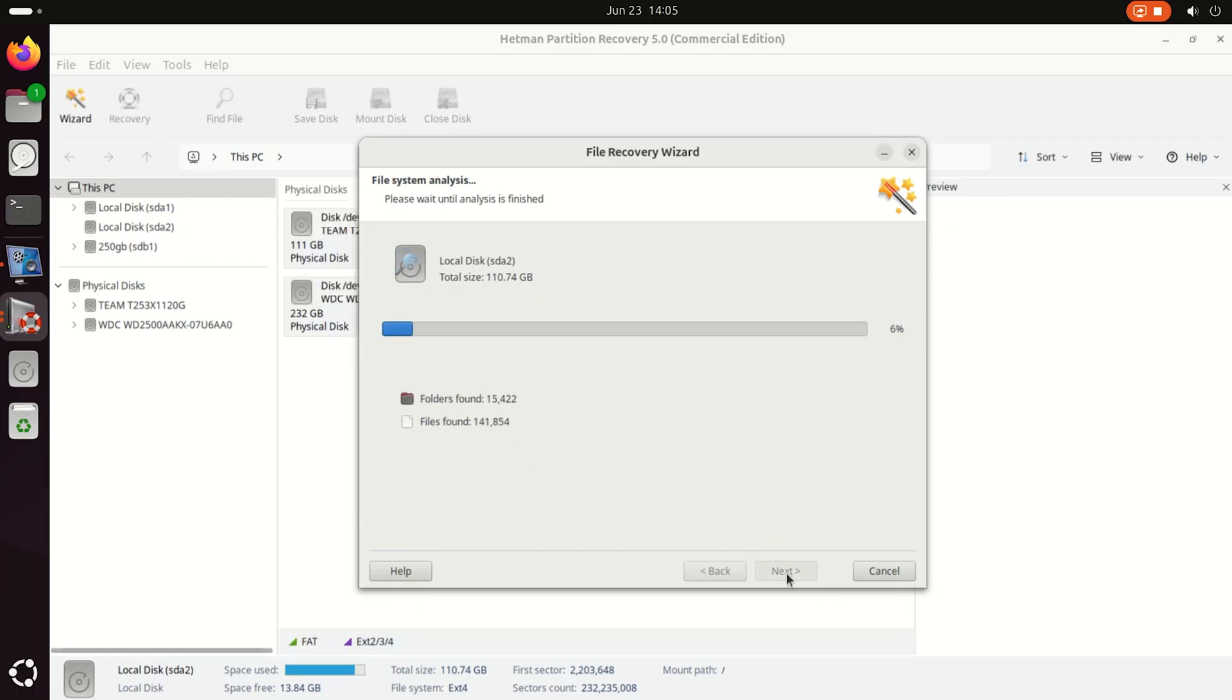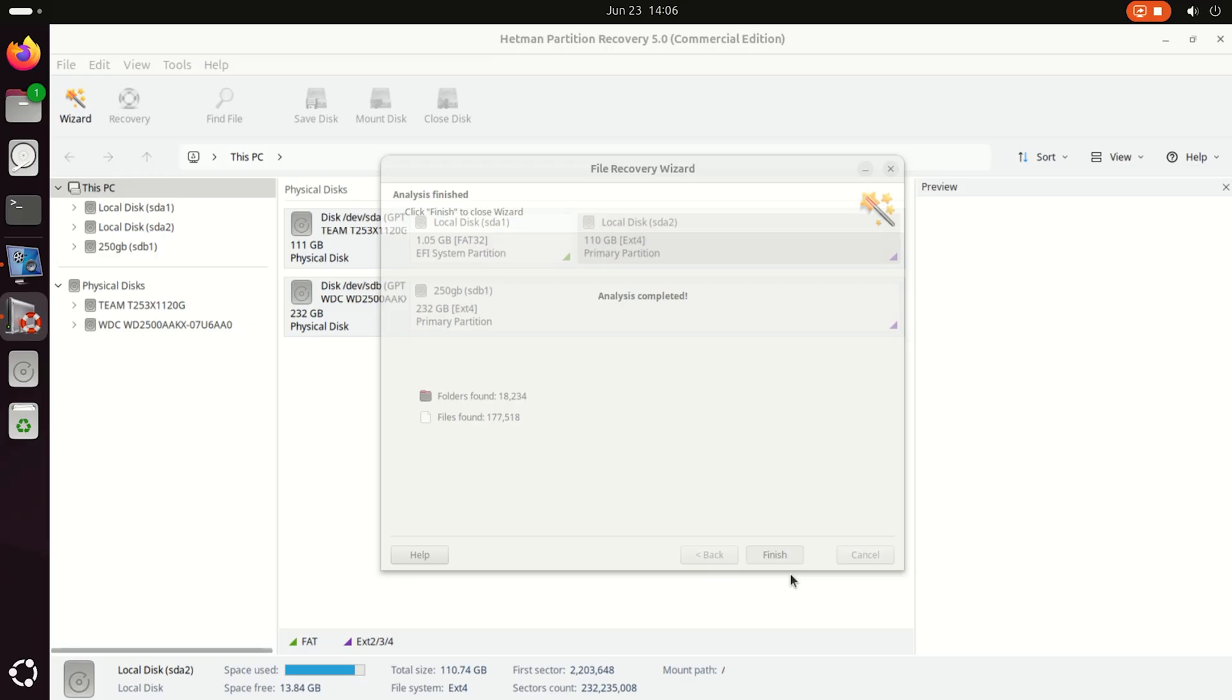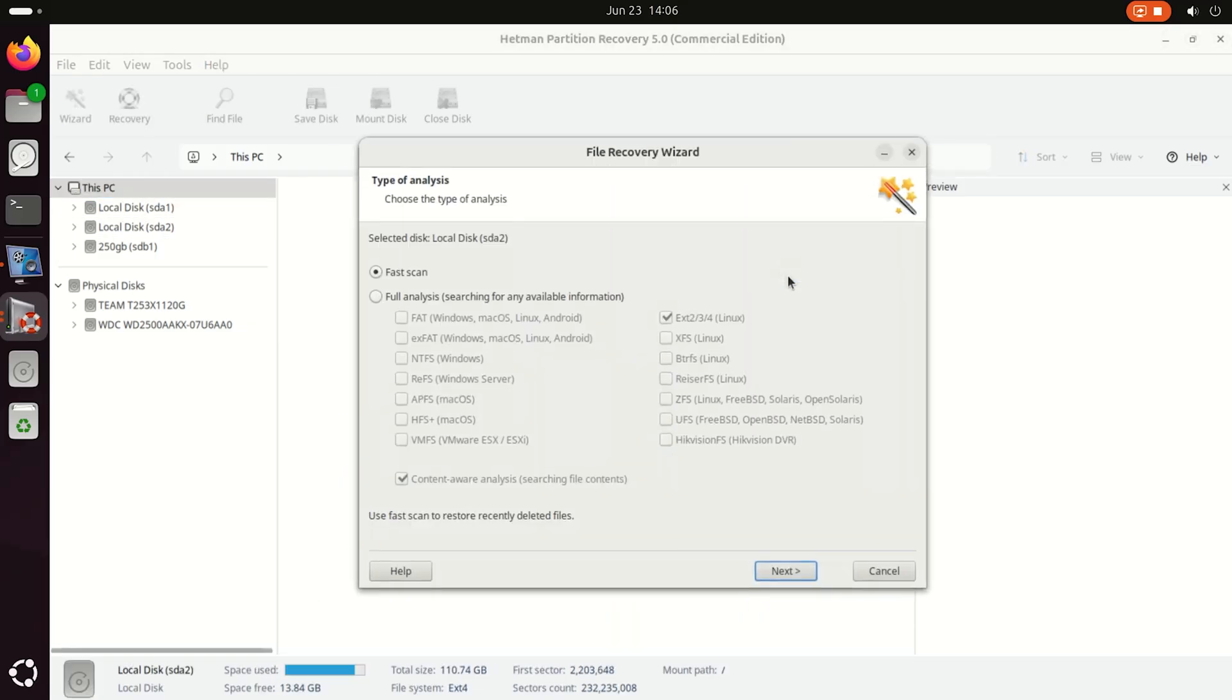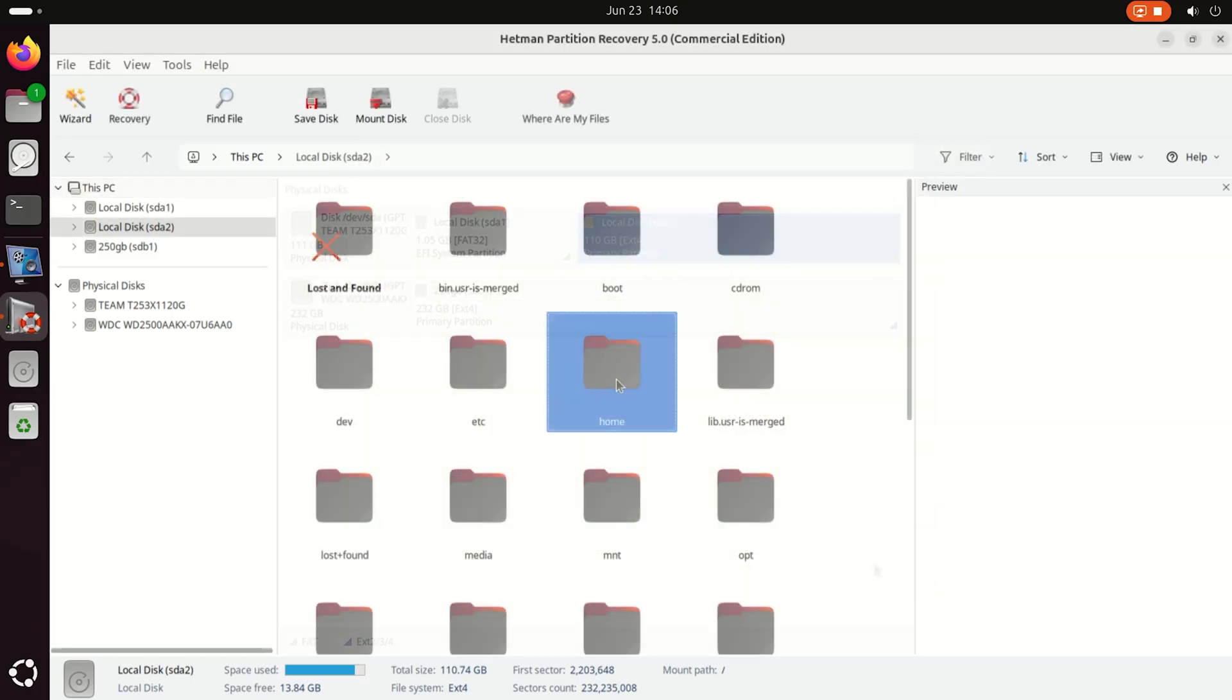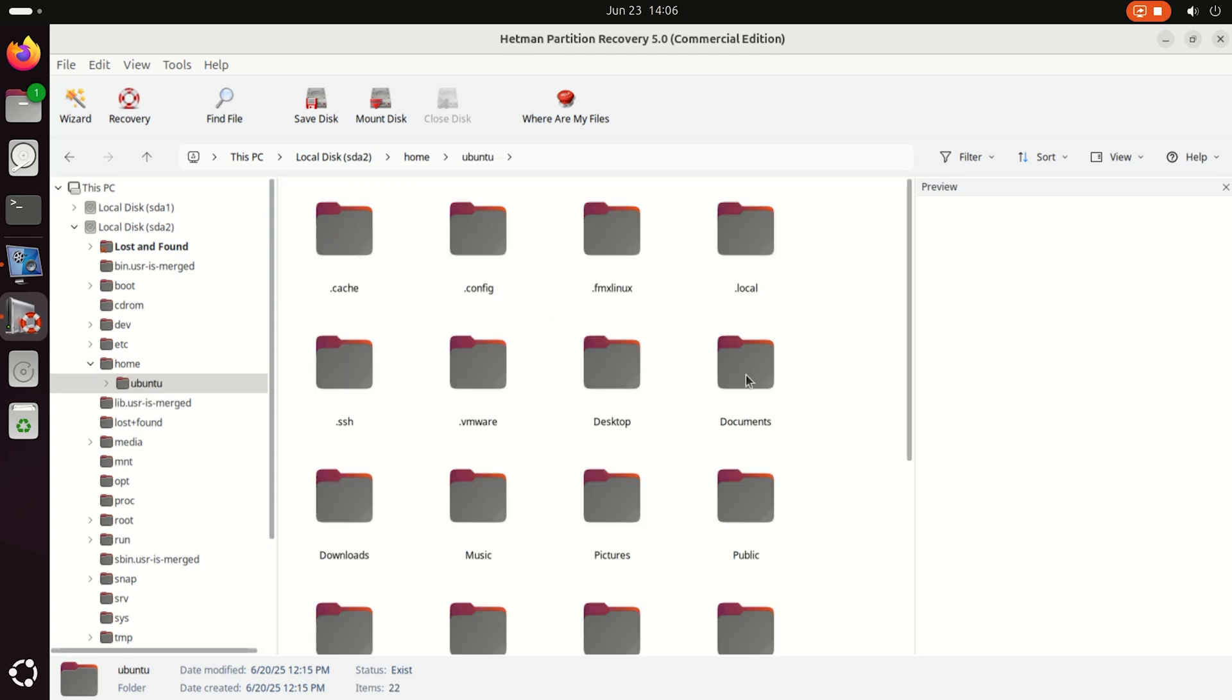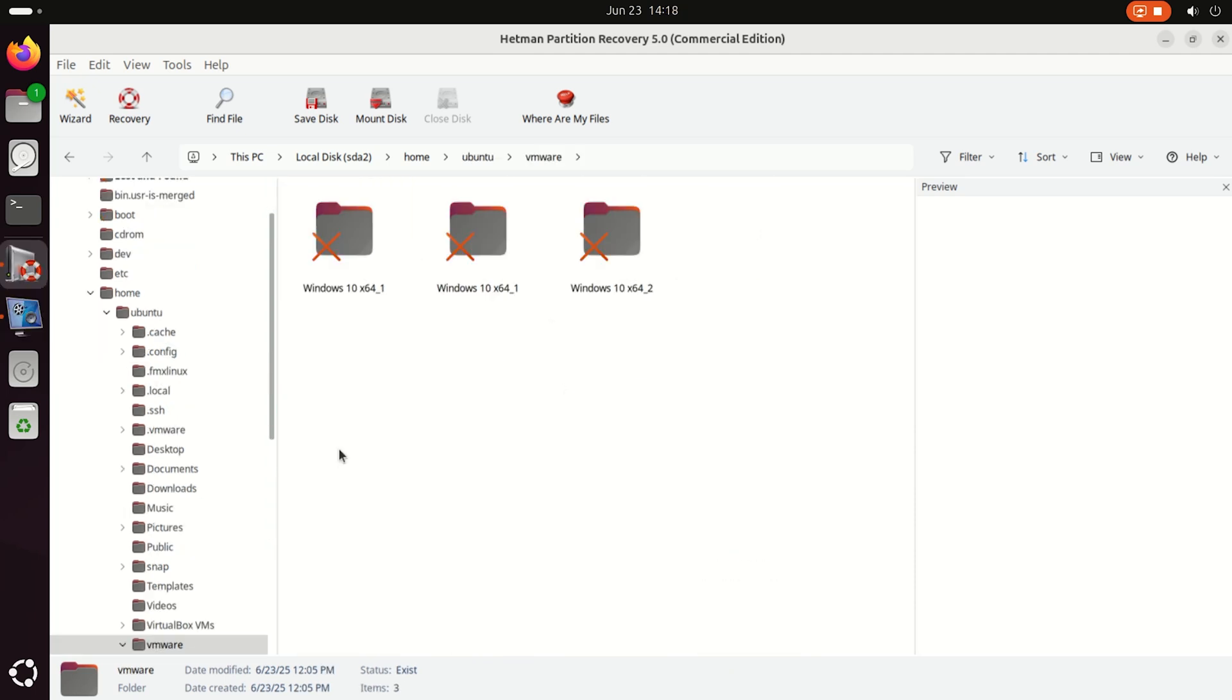Depending on why the virtual machine was deleted and other factors, the recovery app may not find it after a fast scan. If this is your case, right-click on the disk where the virtual machine was stored and choose Analyze again. Select Full analysis and specify the file system of your disk. Here is the data of the scanned disk. The virtual machine we are looking for was stored in this folder. Open the folder and you can see the virtual machine disk.